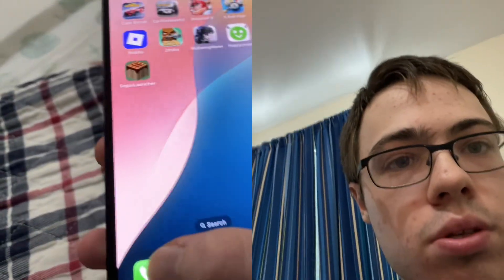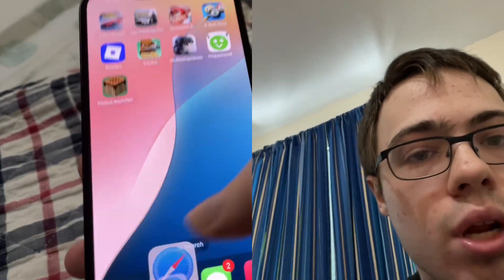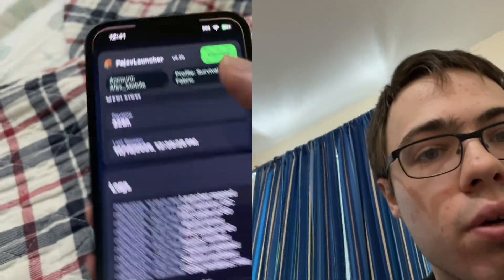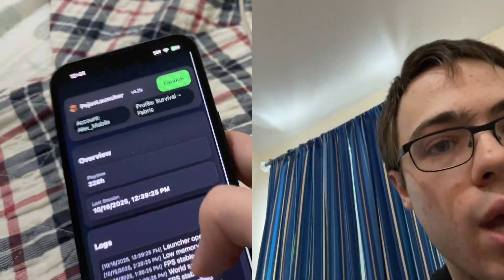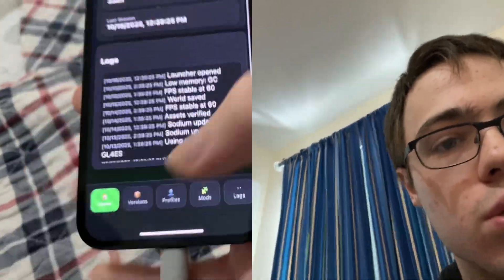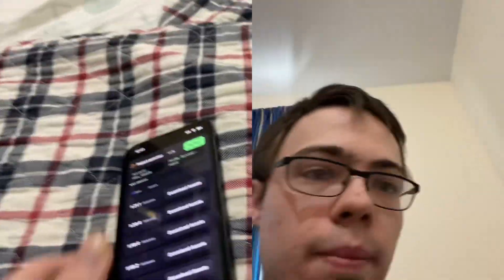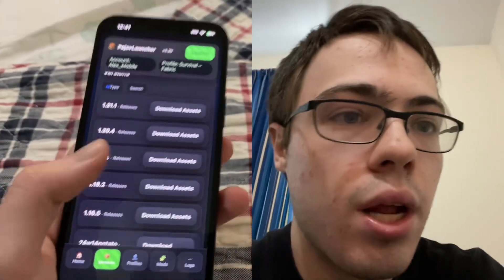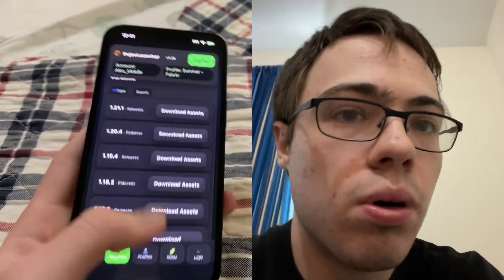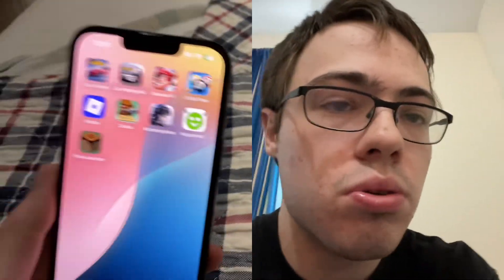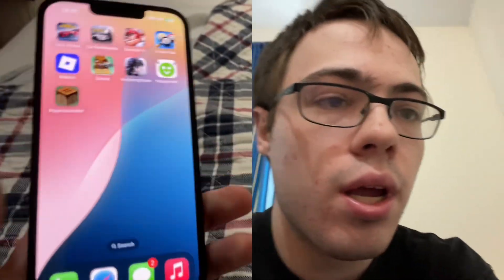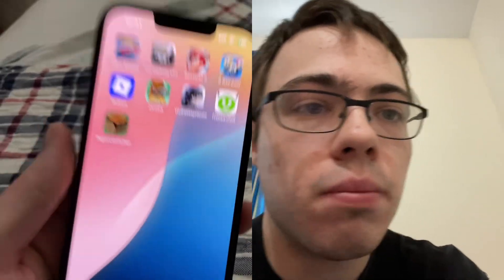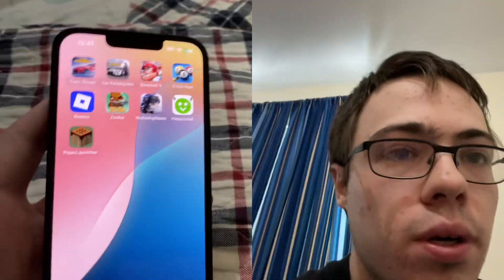As long as you do that, you should have Pojav Launcher on your phone. I'm going to see you guys later, but try it out today so more people know about it. I don't do videos like this often, but it actually works.